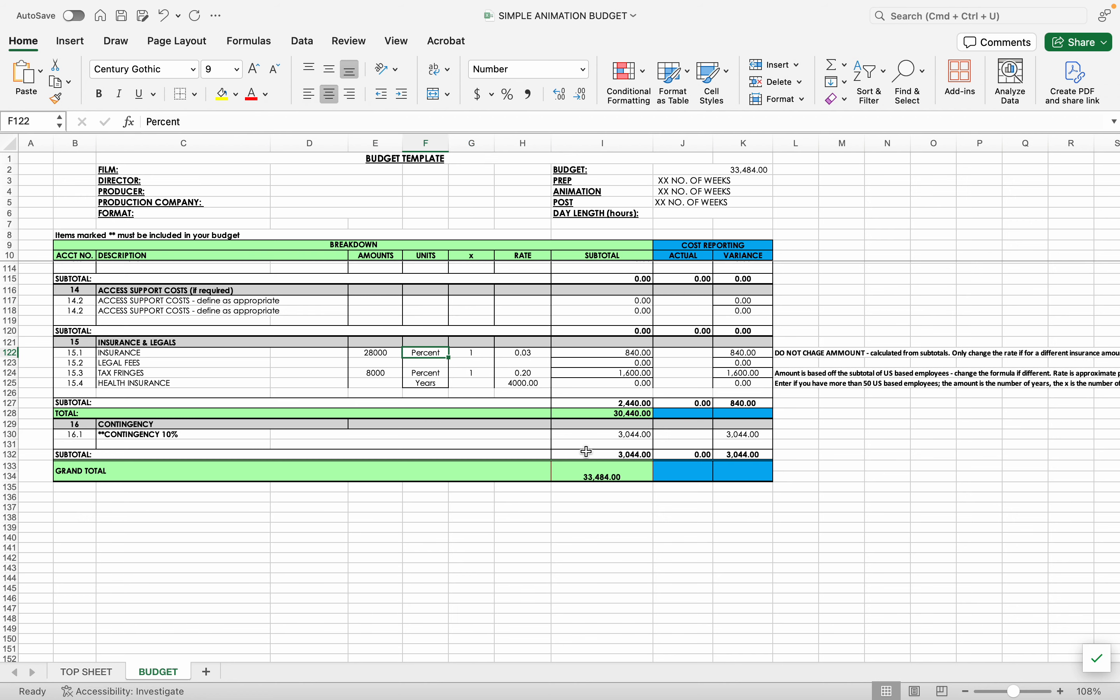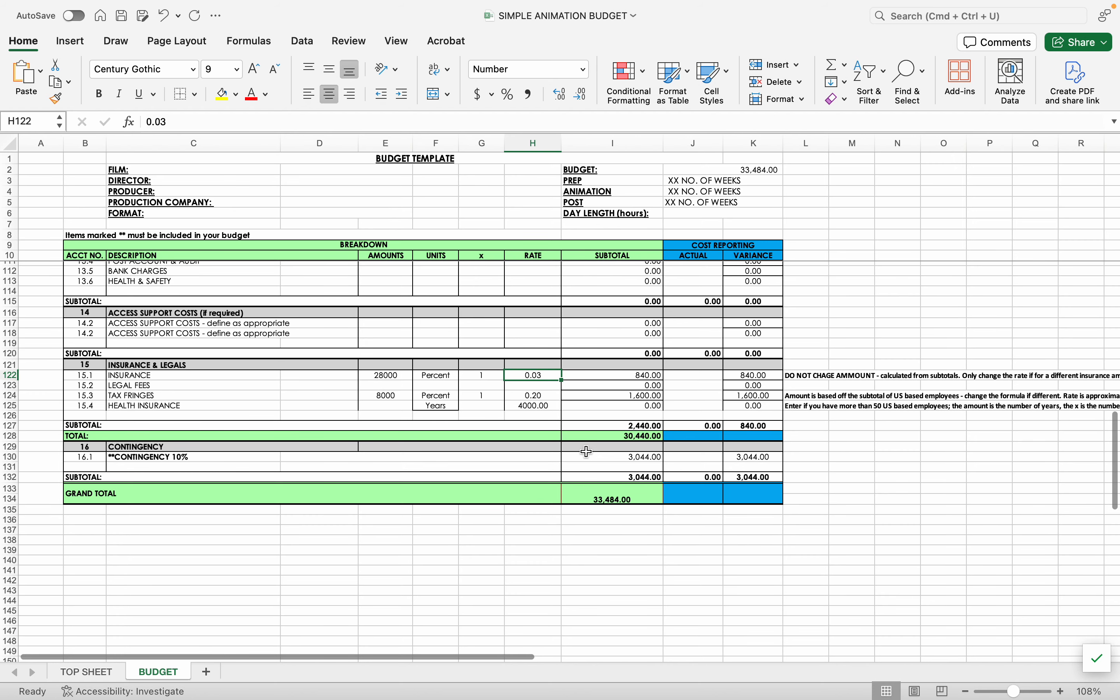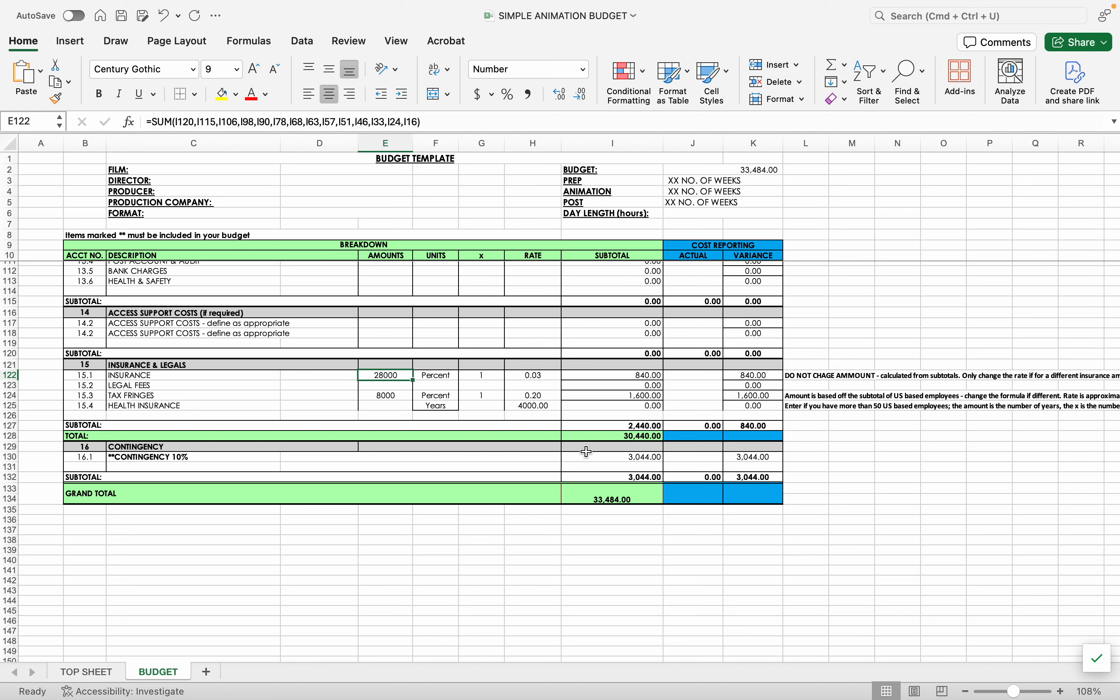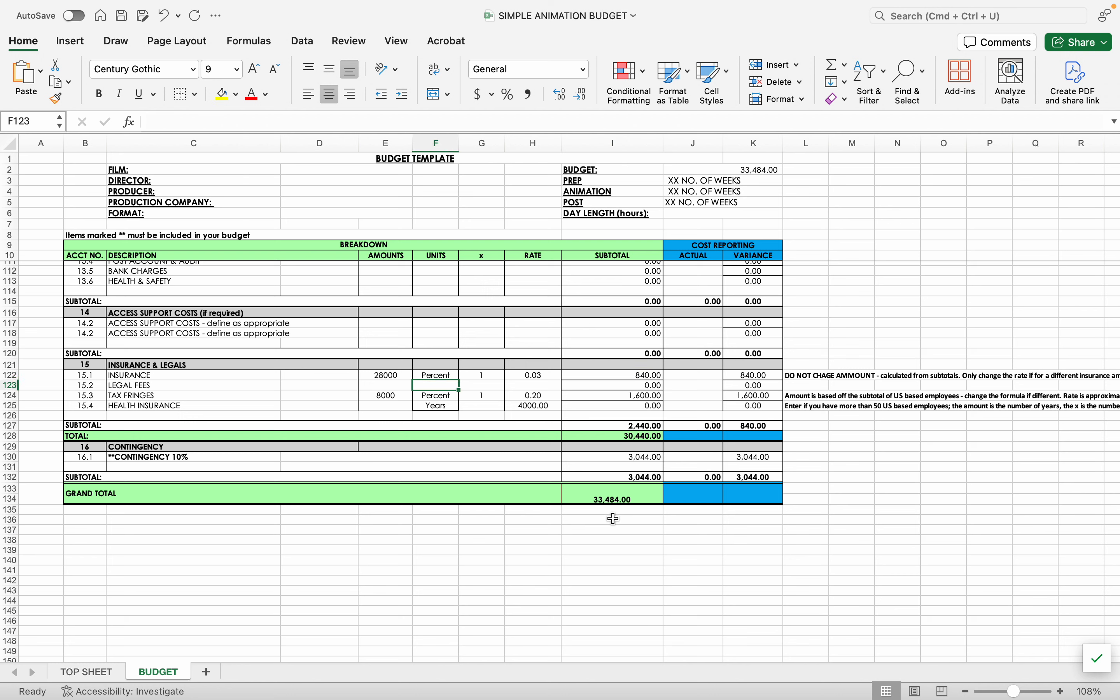So first, insurance, production insurance on average is 3%. So this is not a completion bond. This is just your general production insurance. So we have 3%. This is the only thing you change. This amount is calculated off of all of those subtitles, subtotals. And we're getting one insurance policy. So you see our insurance is $840. Legal fees you would put in here probably as a flat or allow.